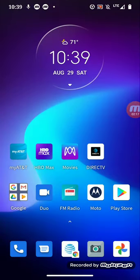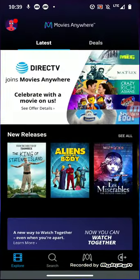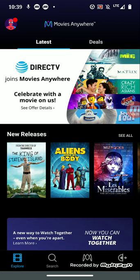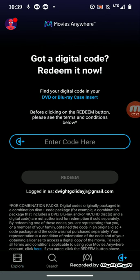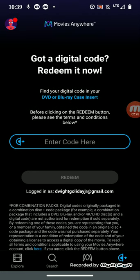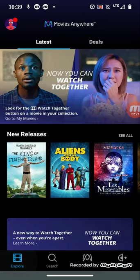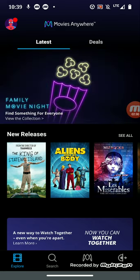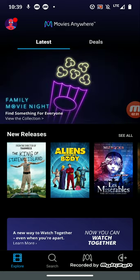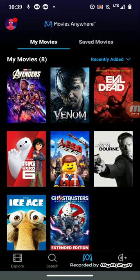And then once you get that done, you should go over here to redeem, then you'll put your redeem code in the enter code here, and boom, then you choose your movie and all your movies will pop up in your My Movie collection.